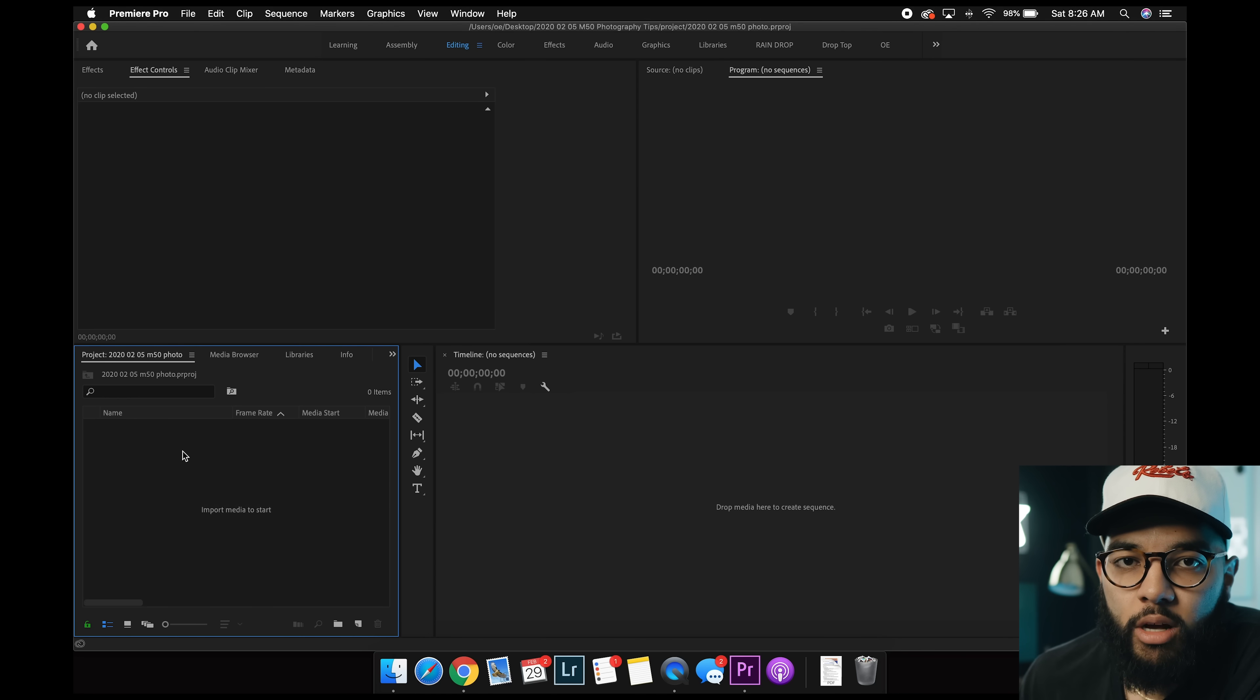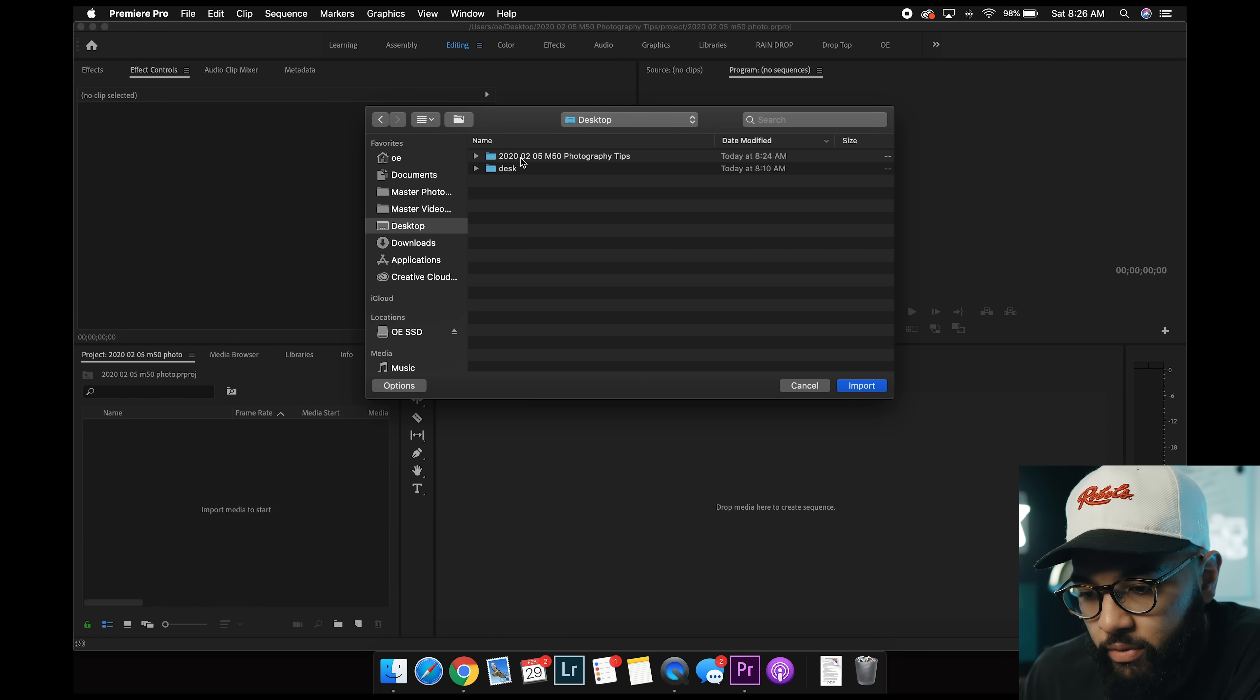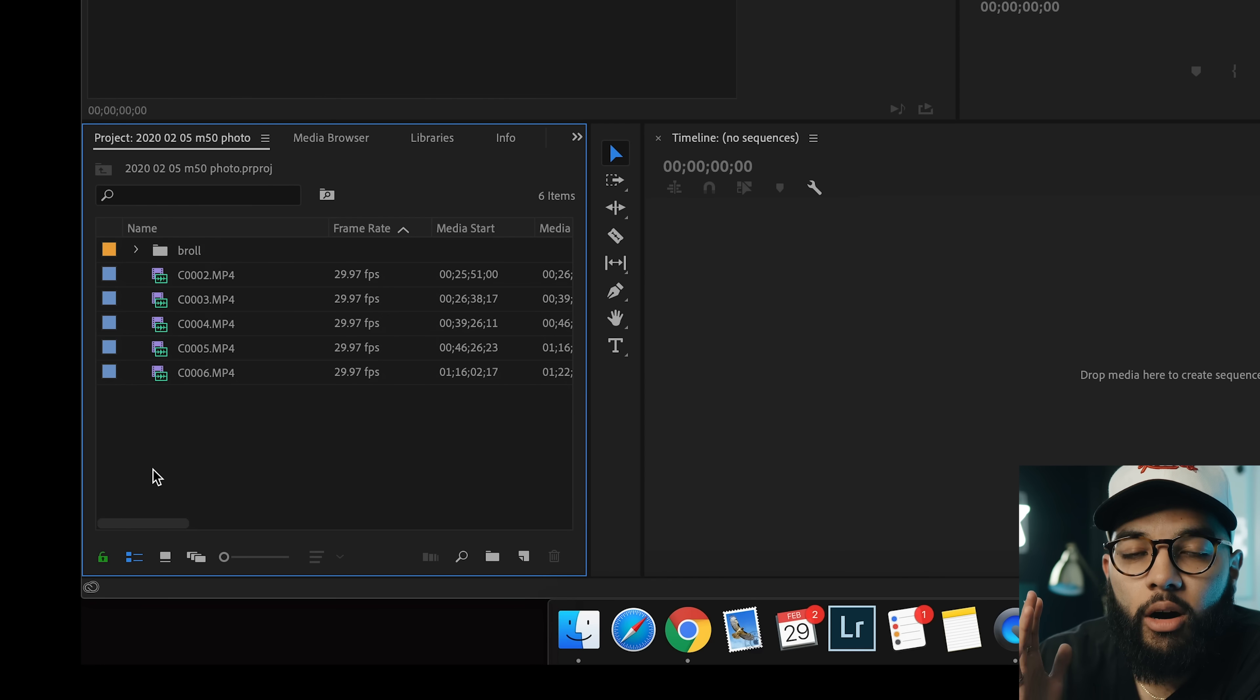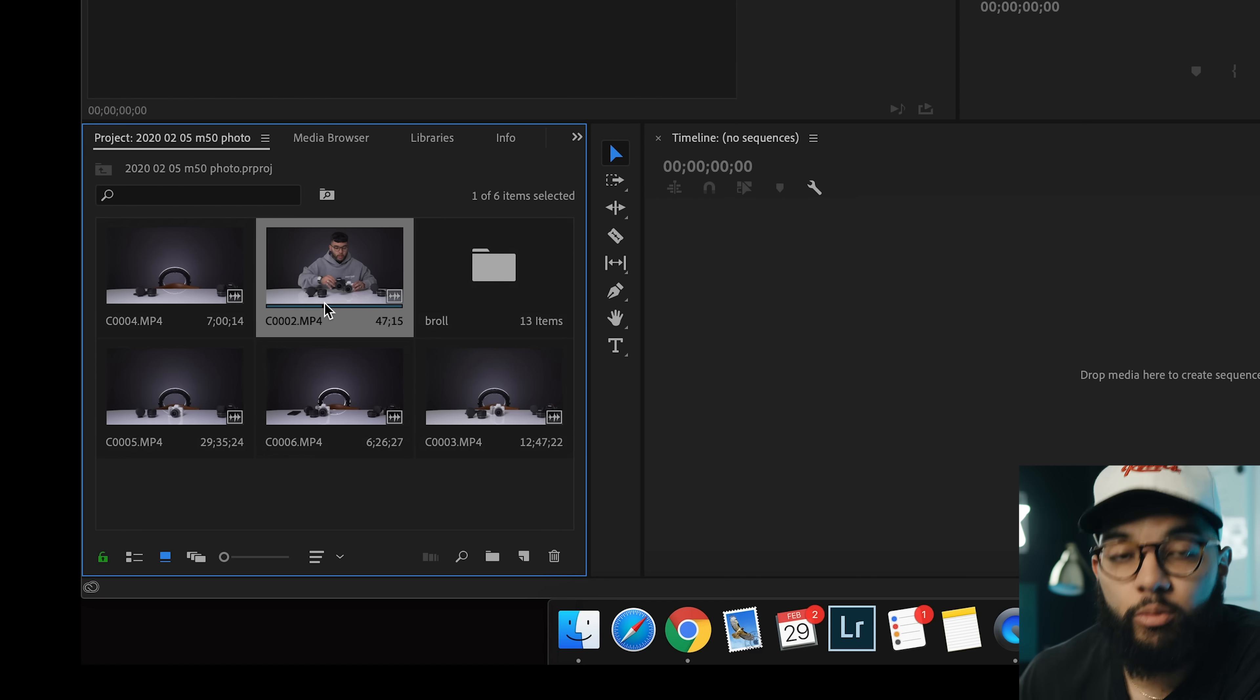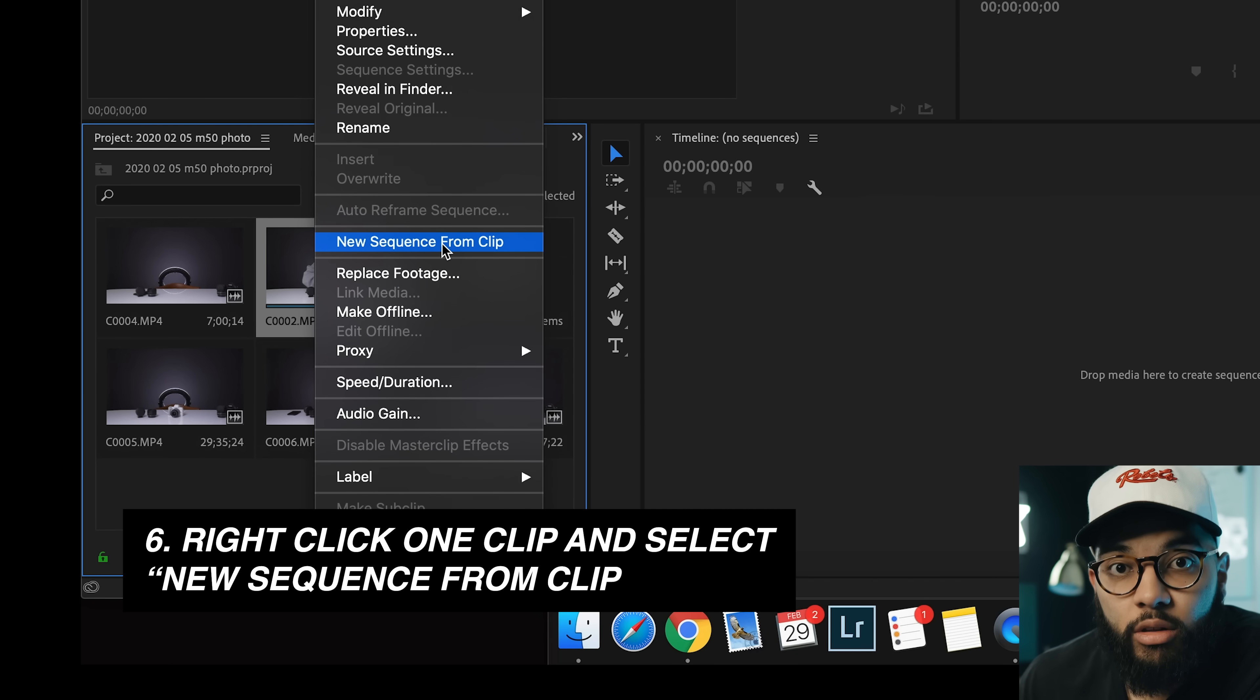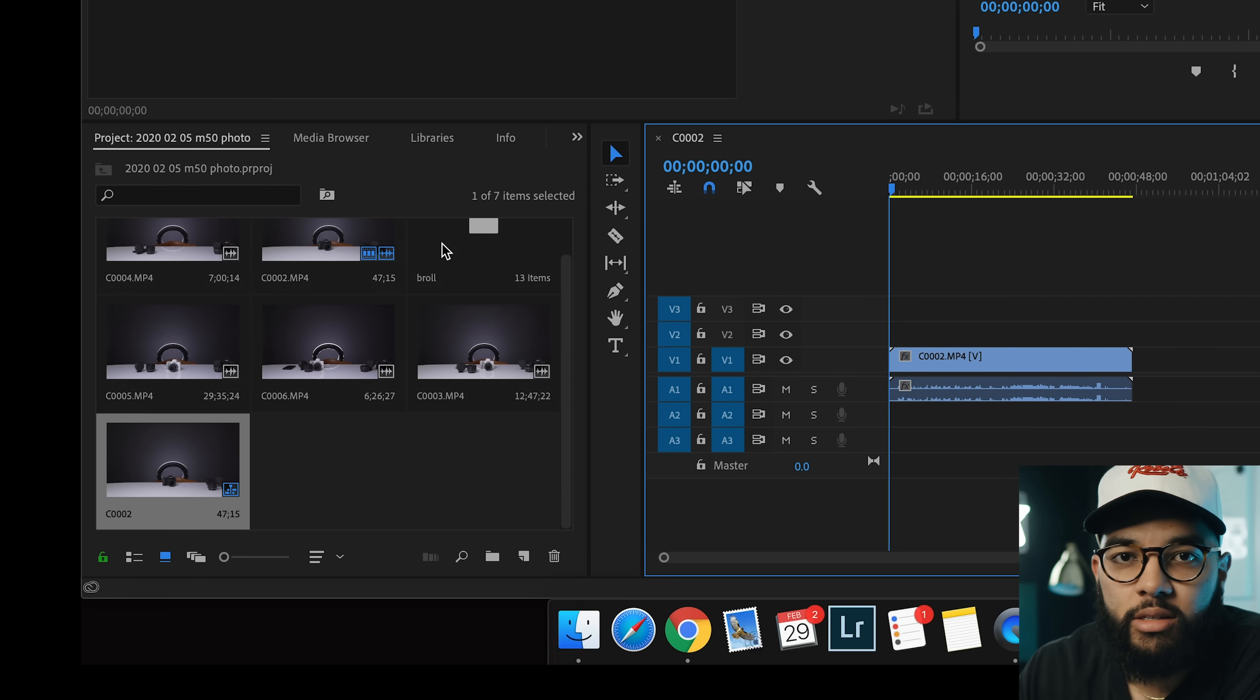Once Premiere Pro is all opened up, I'm going to double click right here and import media to start, double click, going to go to desktop, M50 photography tips. And then I'm just gonna select everything I want to edit, right here. Alright, once all your files are imported into Premiere, I do like to see it in the icon view instead of the list view, because you can kind of see what's going on. And you can also scrub through your video in here, which is really cool. But all you have to do is right click your clip, and then go down to new sequence from clip.